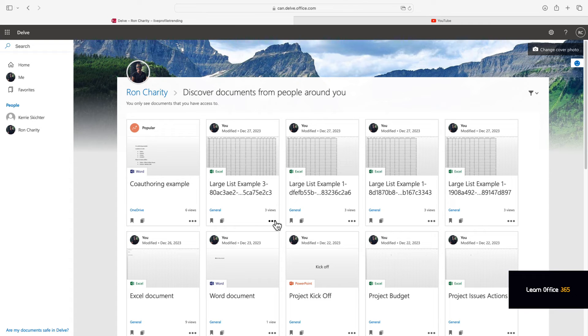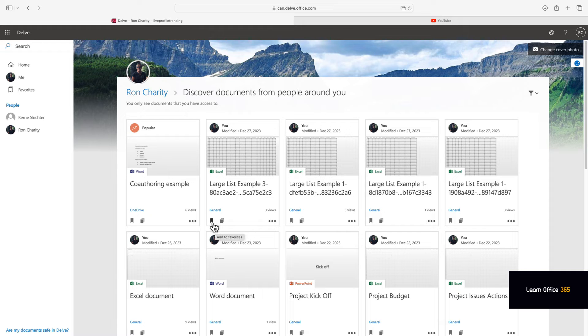So here you can again favorite, look at similar documents, copy the link, share the link.